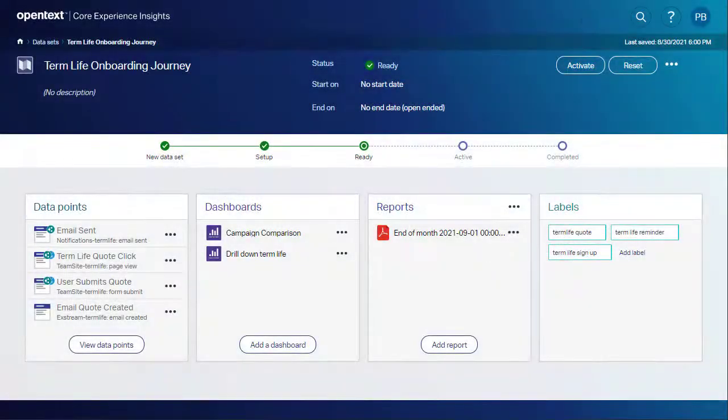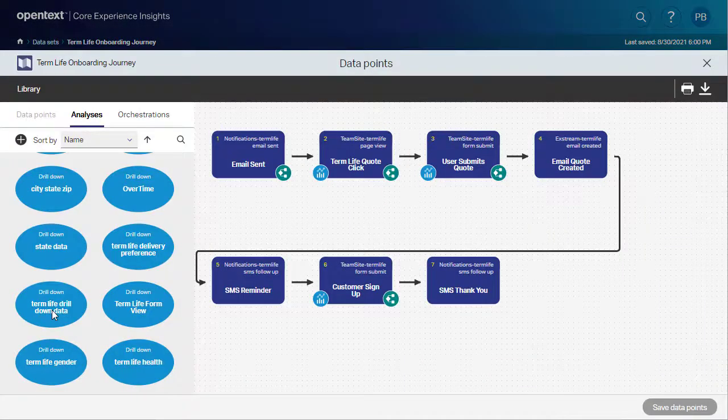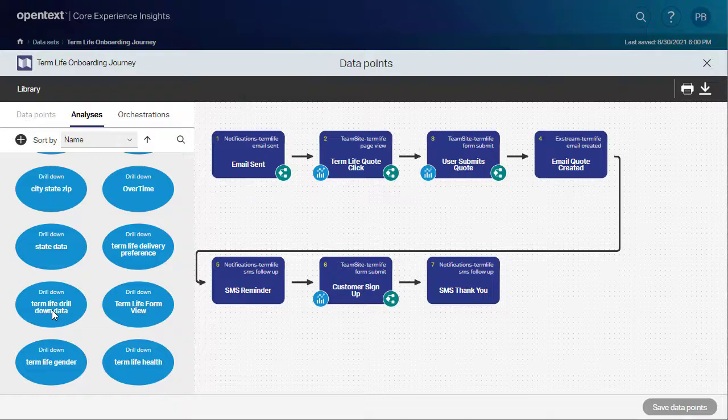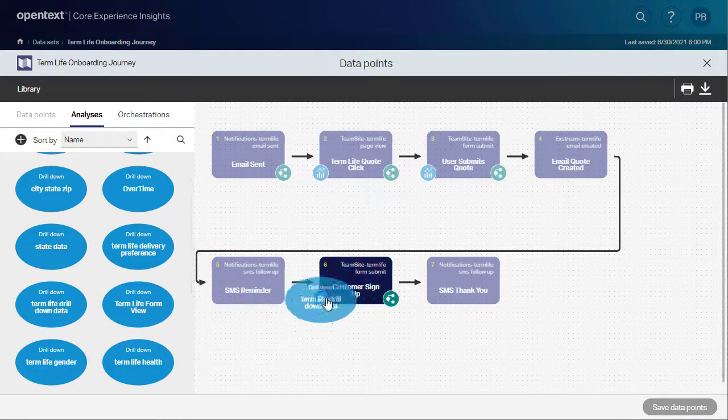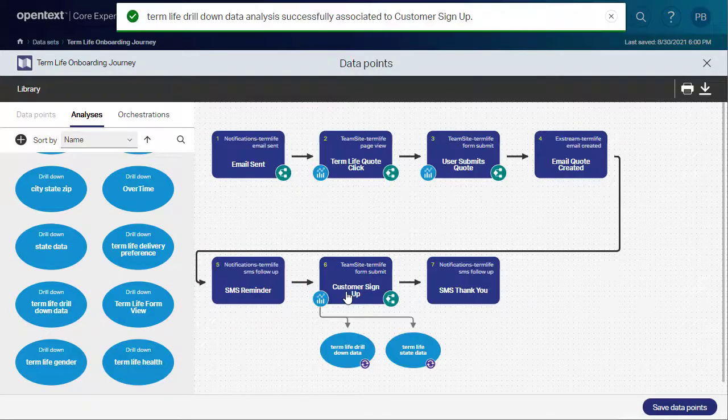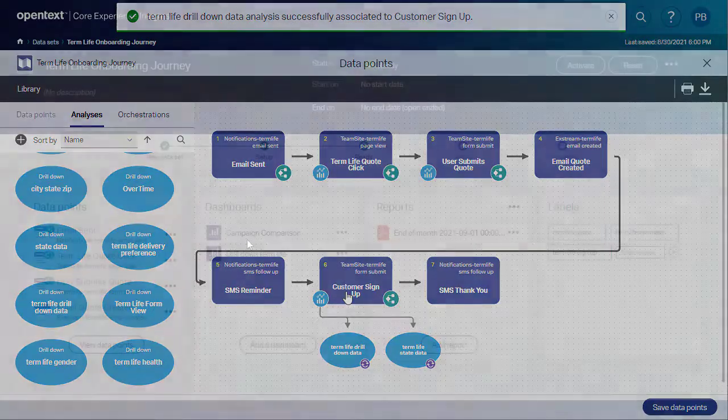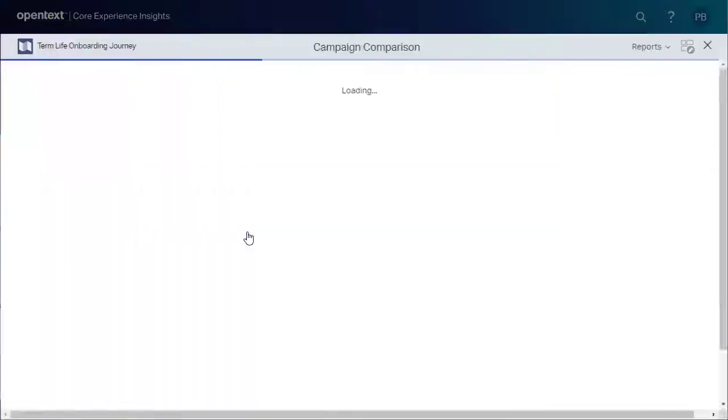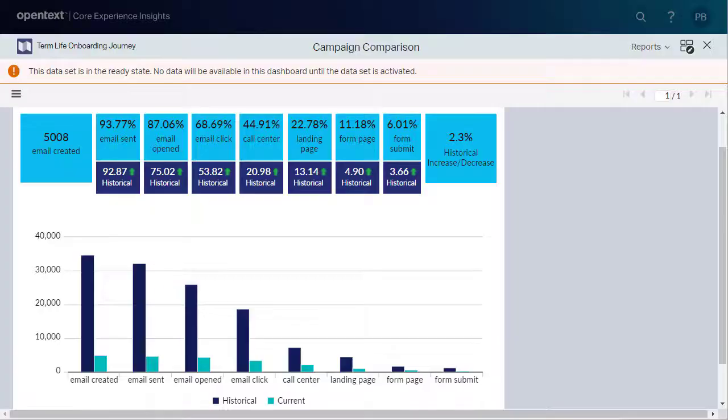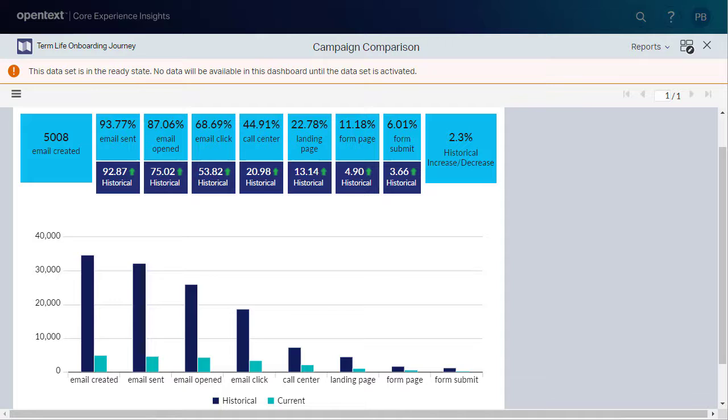Core Experience Insights let you aggregate customer event or solution data from virtually any source into one place. Our powerful visualization and analysis tools let you drill down into the journey analytics for deeper insights in real time, so you can determine where customers were successful and where they dropped out of the journey.